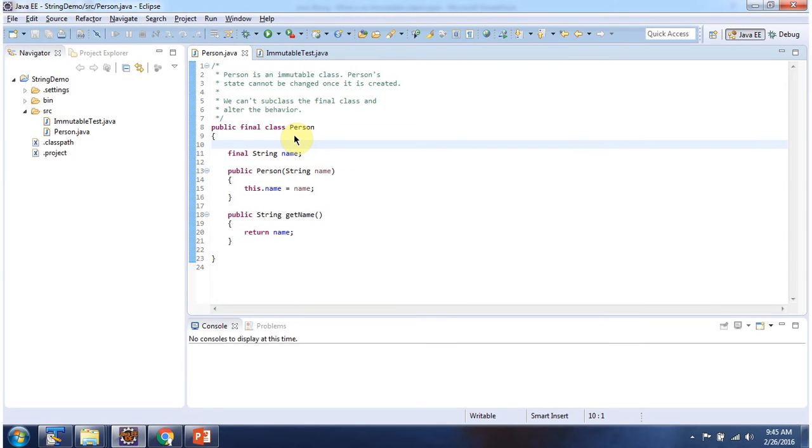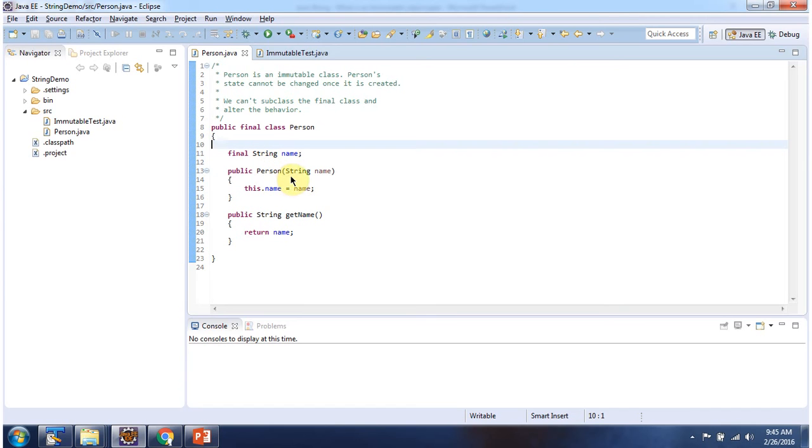Here I have declared person class. This person class is final class. It has one final variable called name. Using this person constructor we can create person object, and it has one getter method for this name attribute.